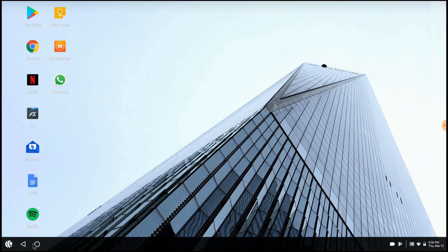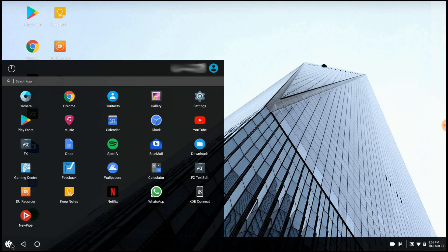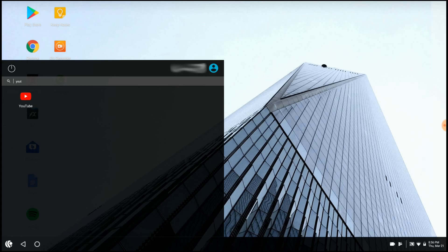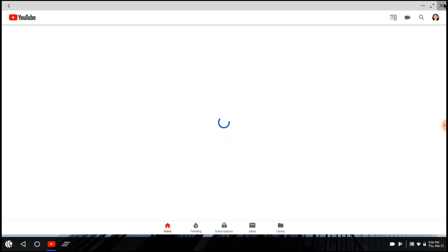So you've got your home button, your back button and your application launcher which is tied to the Windows key. It's got a nice transparent effect when you open it and you can type and then launch a program.